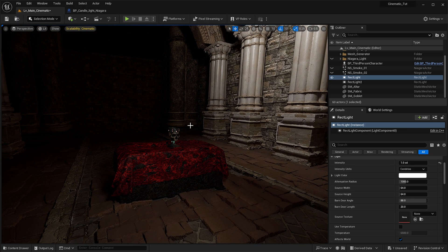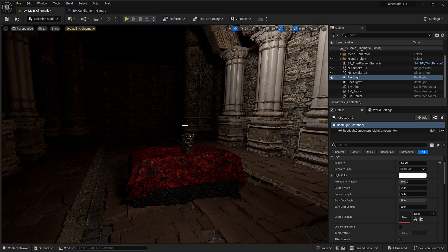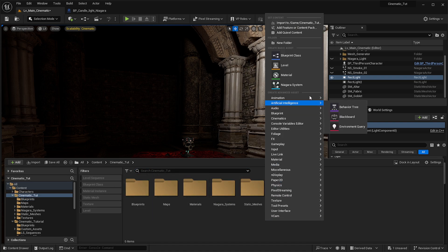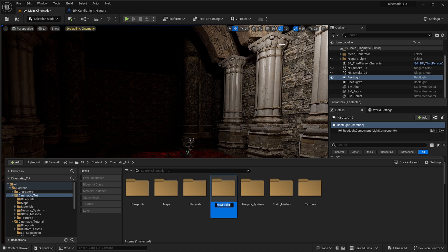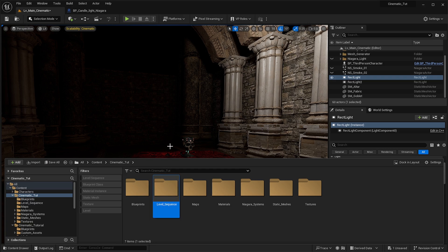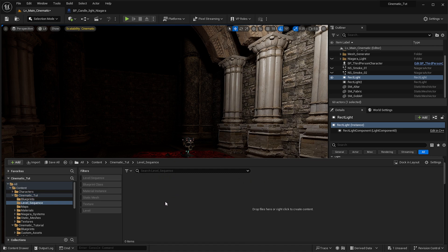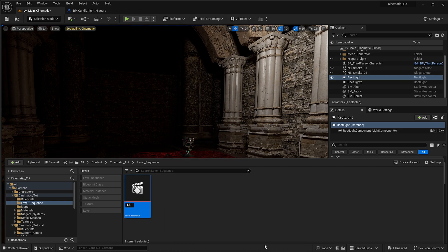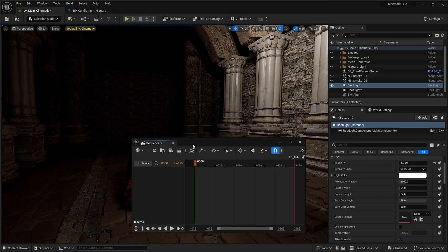The first thing is to actually generate the sequence where we can generate the camera. It really depends on what type of camera you want to use — I'm not going to use a camera on rail, I'm going to use a normal camera instead. I'm going to create a new folder and call it 'level sequence'. Within here we can right-click, go to Cinematics, select Level Sequence, and name that 'LS_tutorial'.